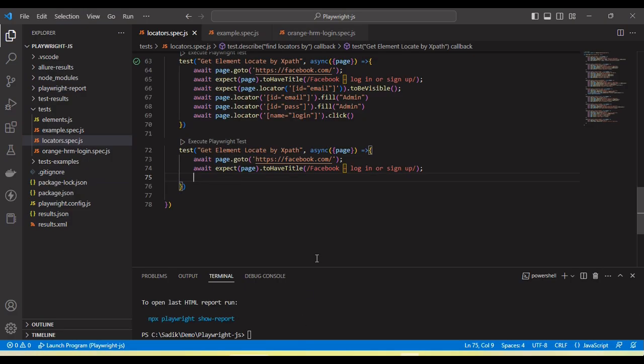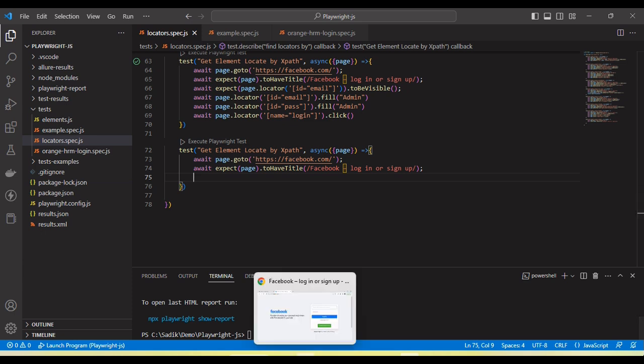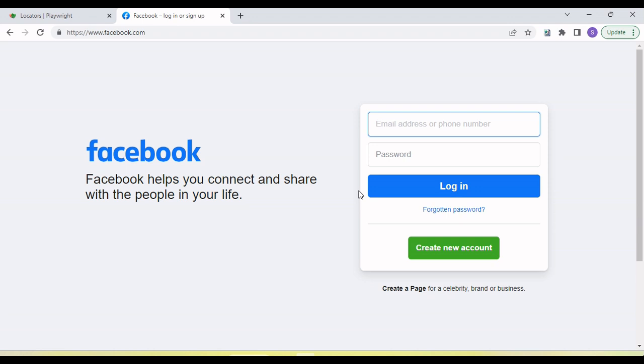Hey guys, welcome back to our YouTube channel. In this tutorial I am going to show and discuss how we use the XPath as well as the CSS selector using the playwright. In the playwright, how we use the CSS selector as well as the XPath.